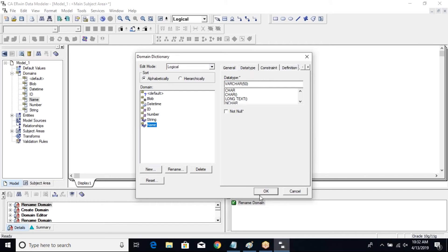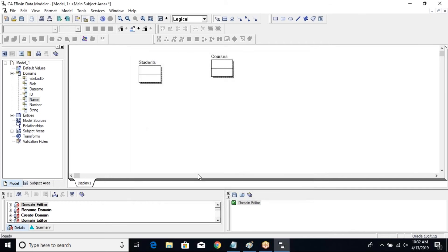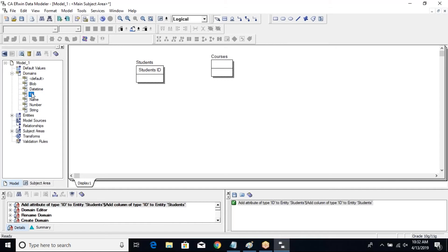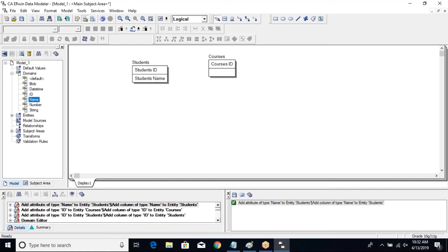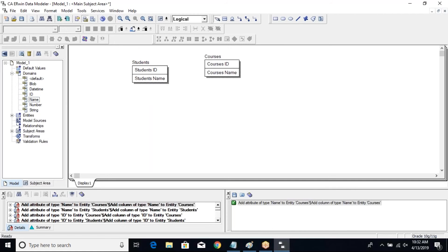And say okay. Now I have some domains, I'll just pull them quickly. ID over here, I have ID over here. The name I have over here and name I have over here - simple columns, okay.